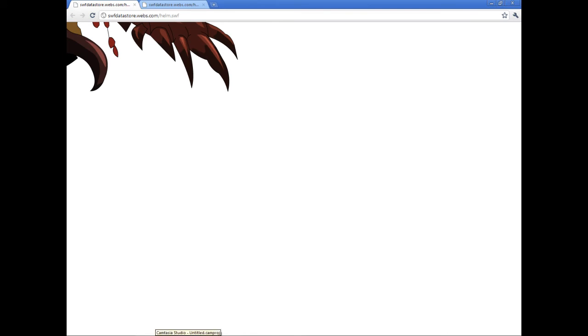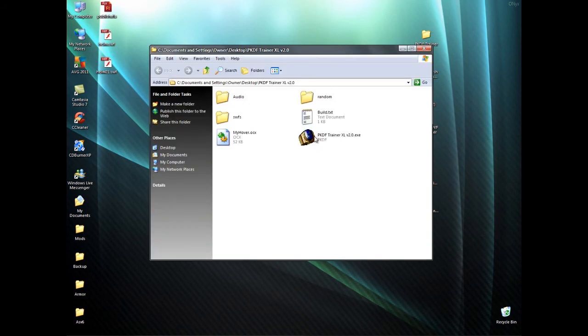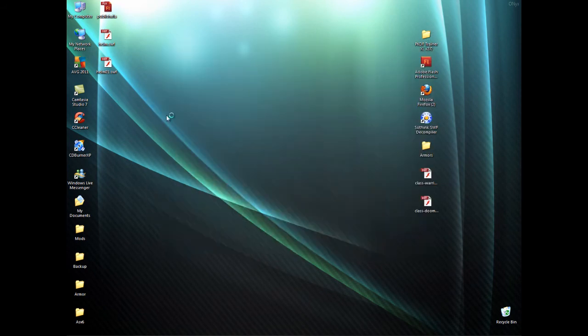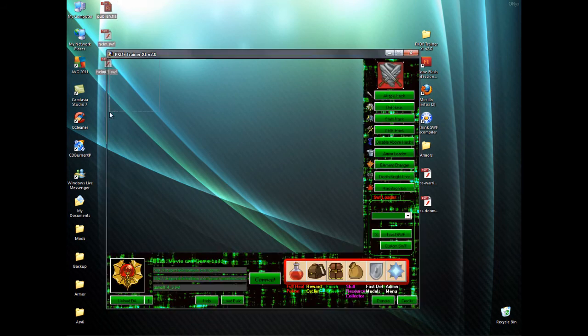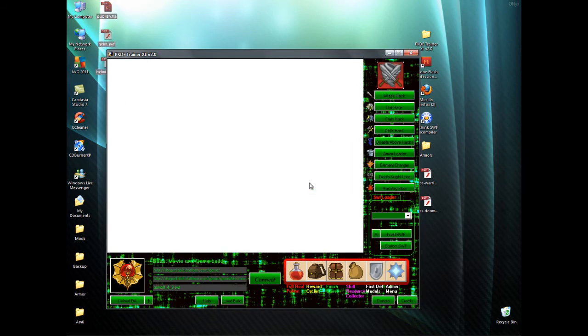So next we will go and load it up into the trainer. I'm using PKDF as it's easy to get hold of. Load that up. Don't need any of that now.